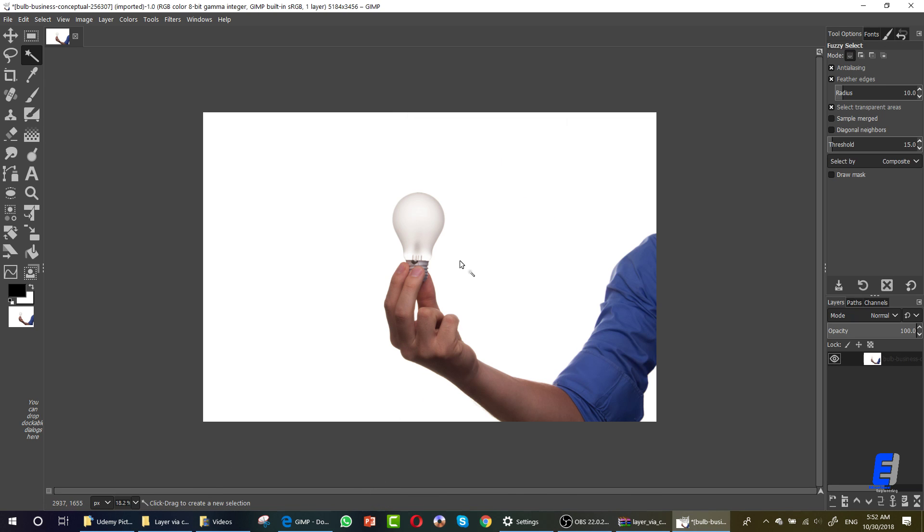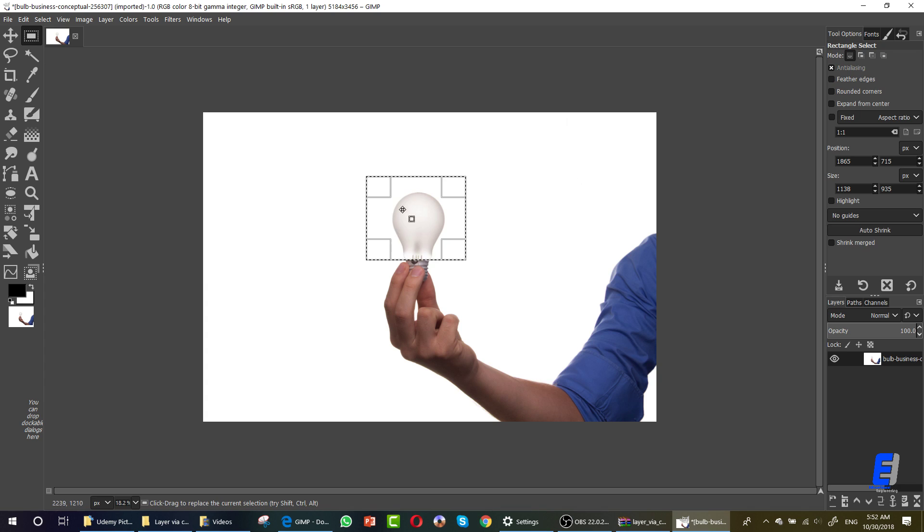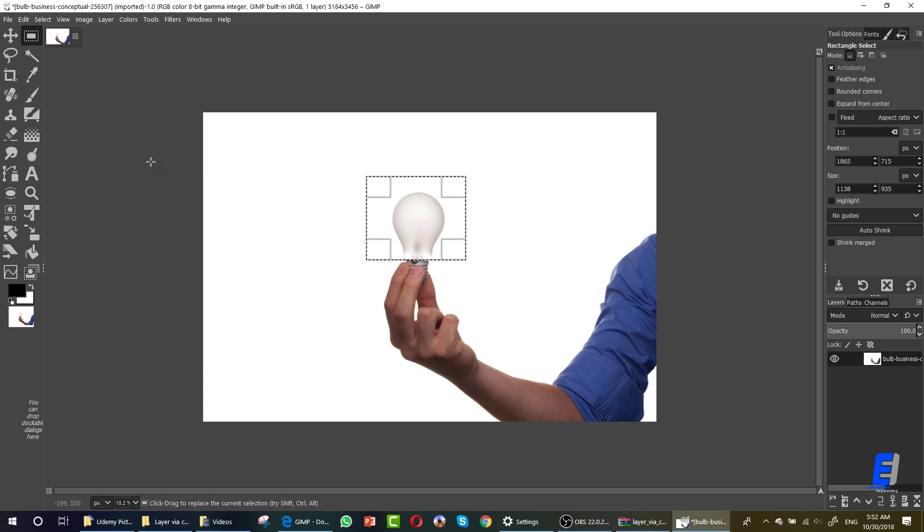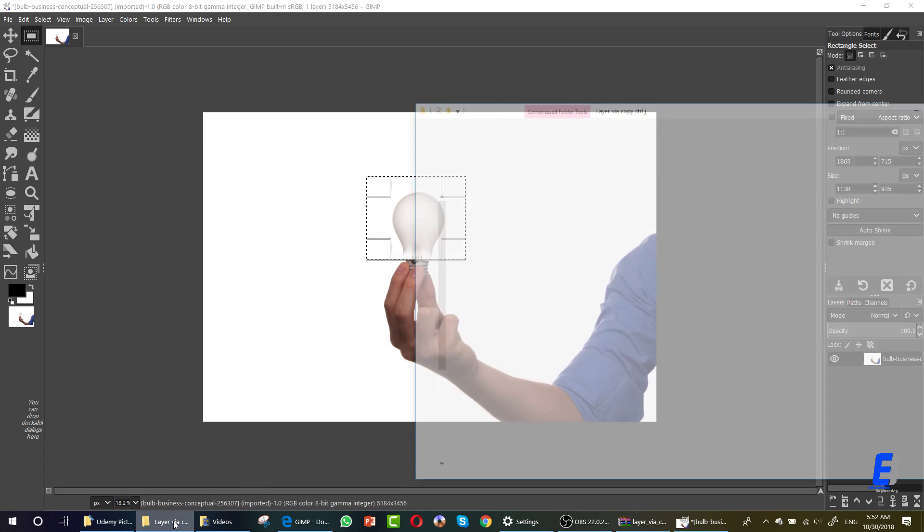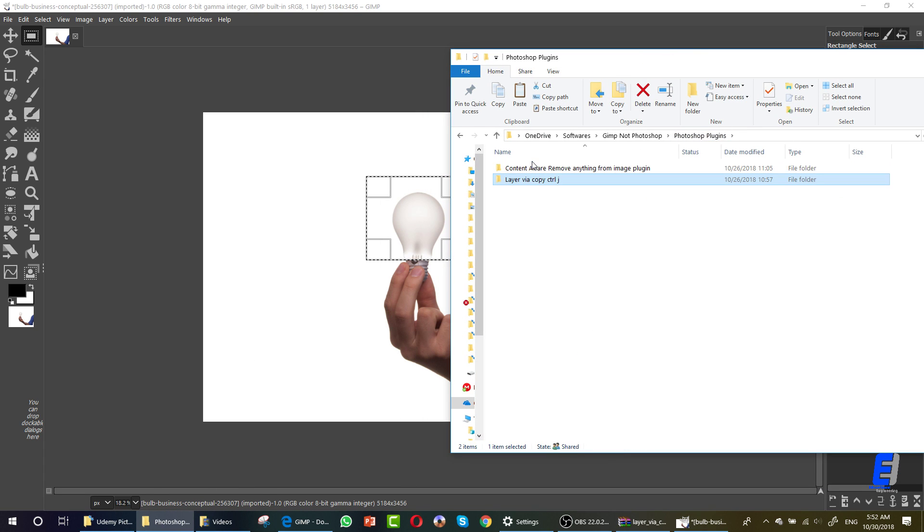Now this was the first thing. The second thing was the content aware tool. If you want to remove this area from the image, GIMP doesn't have the content aware filter or tool by default, just like Photoshop. You have to install it using this folder. I did it already. As you can see, content aware remove.